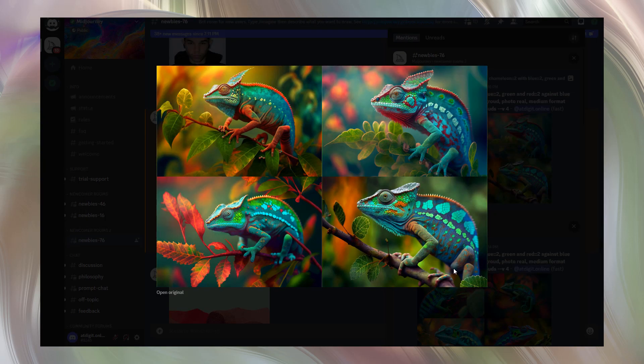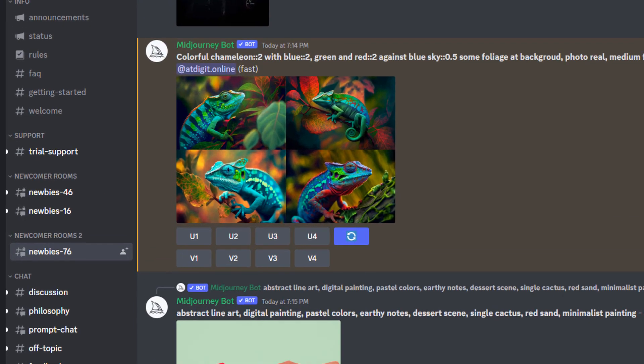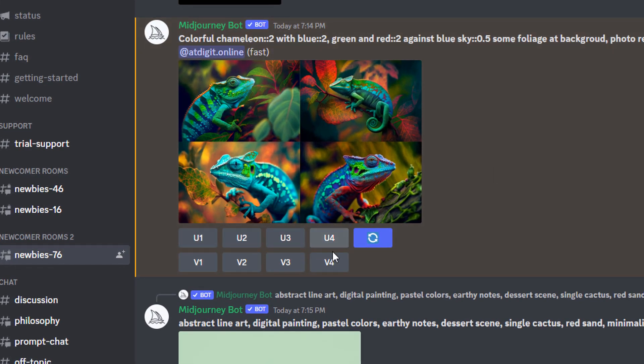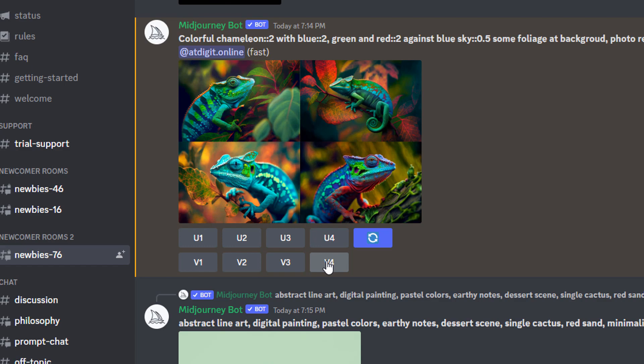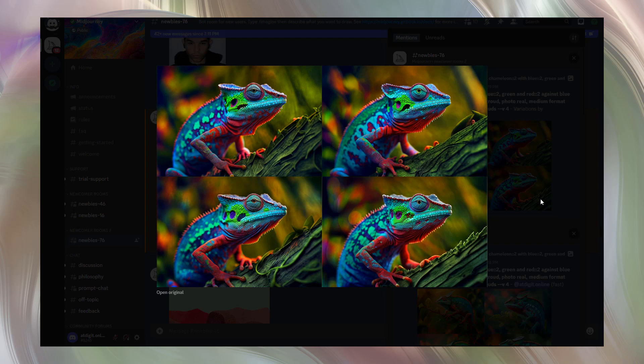So we go to the correspondent message and make a few variants of the fourth chameleon. Press V4. As you remember, V means variance.